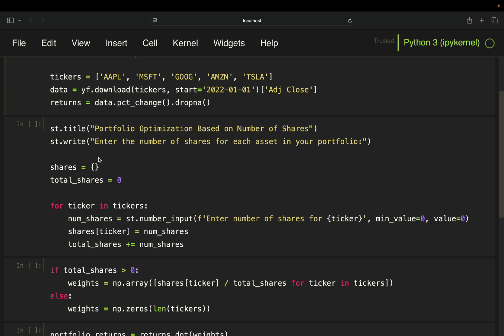And how it is working, you just create an empty dictionary and set the total shares to initially zero. And then you just loop through all those ticker symbols here. So you're just looping through this list here.